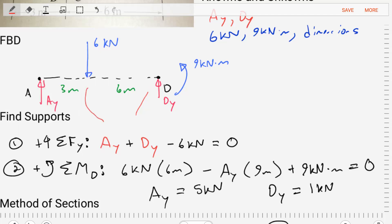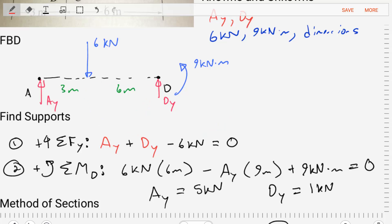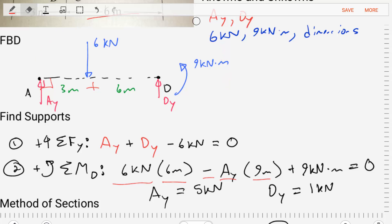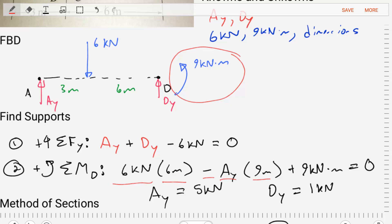The first term is the six kilonewtons. It causes a counterclockwise sense of rotation, and its moment arm is six meters, so we write positive six kilonewtons times six meters. Next, AY creates a clockwise sense of rotation, and its moment arm is three plus six, so nine meters — negative AY times nine meters. Finally, we add the coupled moment directly to our moment equation. It's counterclockwise, so plus nine kilonewton-meters. Set that equal to zero.